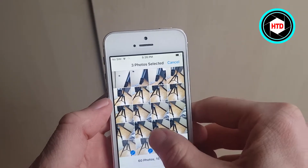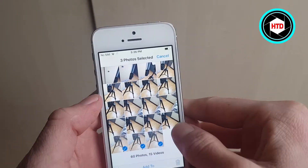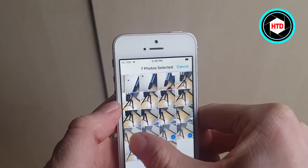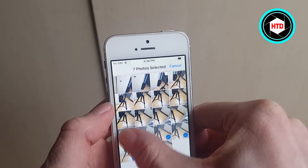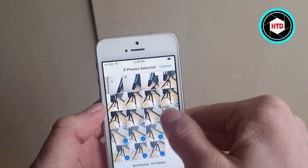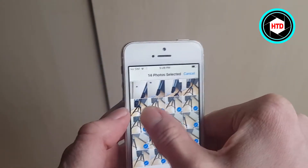Next up, you can hold and then swipe. You can swipe and they will select it as well.